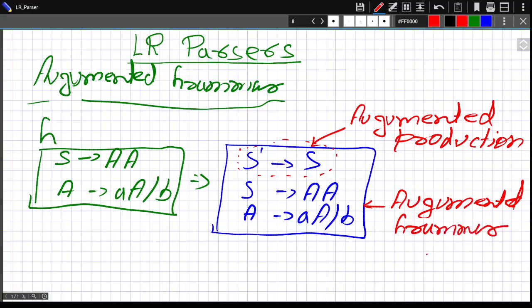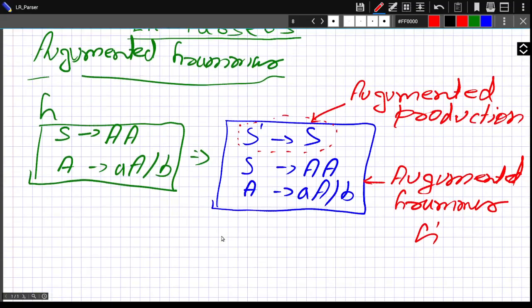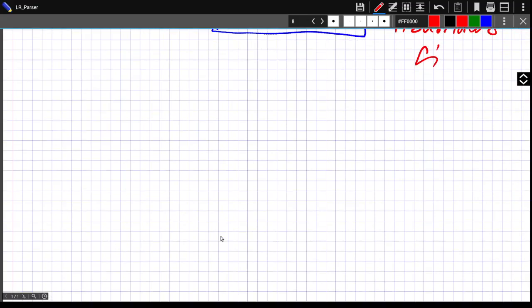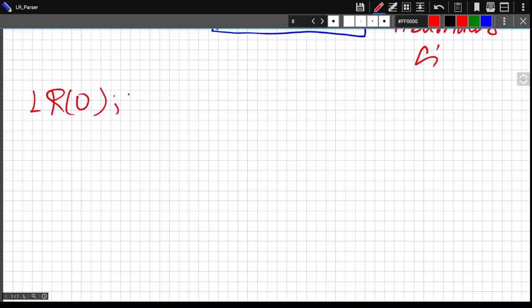So we can call it G'. This is a very simple thing about augmented grammar. One more thing we have to understand is LR0 items.